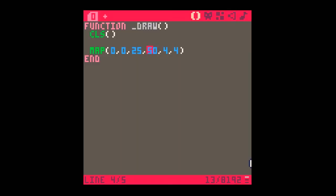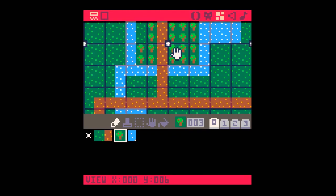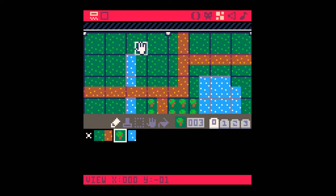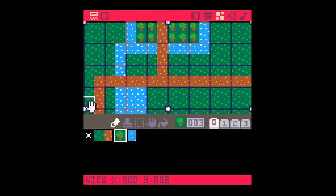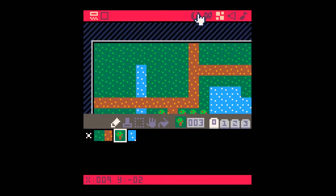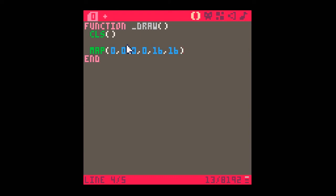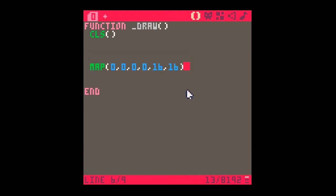For now, I'll leave it drawing in the top-left corner at 0,0 with the full 16-by-16 map. If you use map(0, 0, 0, 0, 16, 16) and have a fully drawn map filling the white-dot-to-white-dot area both across and down, the map will be drawn on screen and things can happen on top of it. Happy programming!